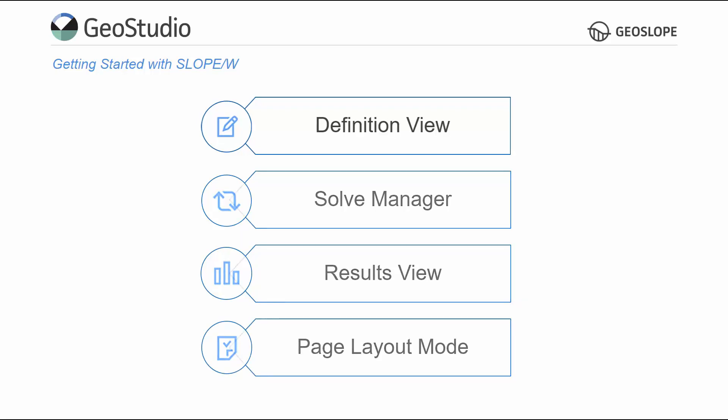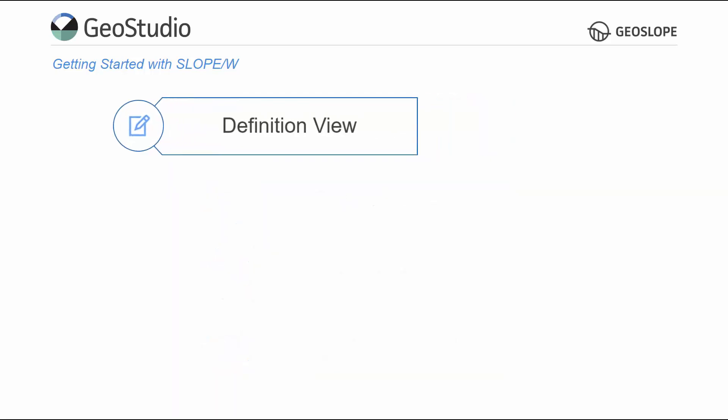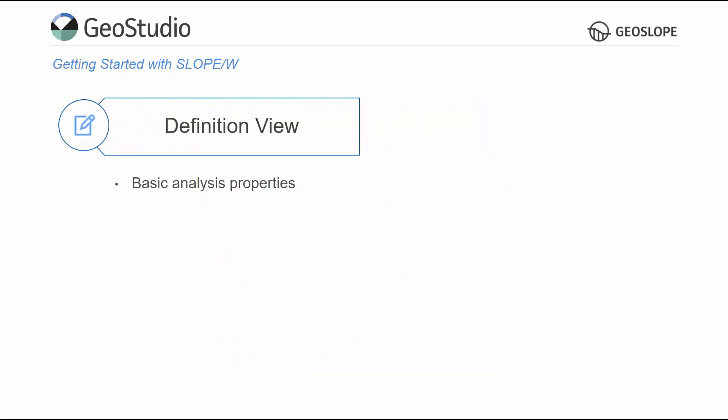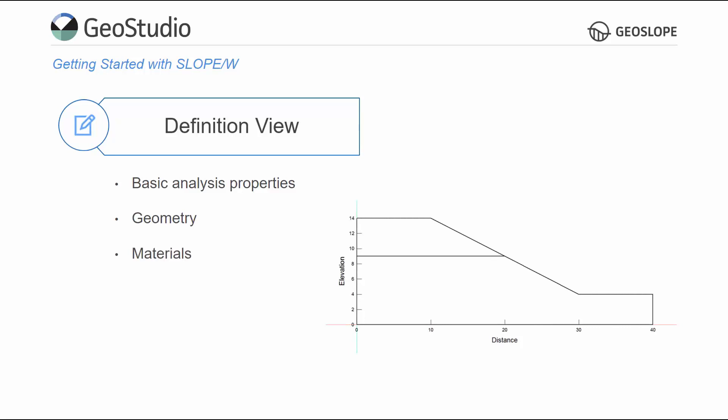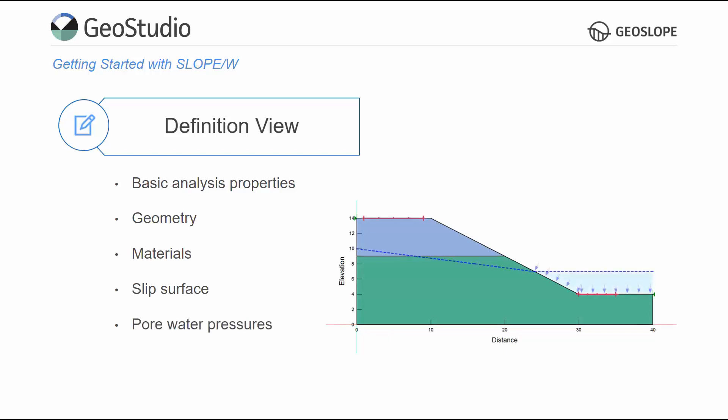The project definition involves selecting the basic analysis properties, drawing the model geometry, creating and assigning material properties, defining the trial slip surfaces, and establishing the pore water pressure conditions.